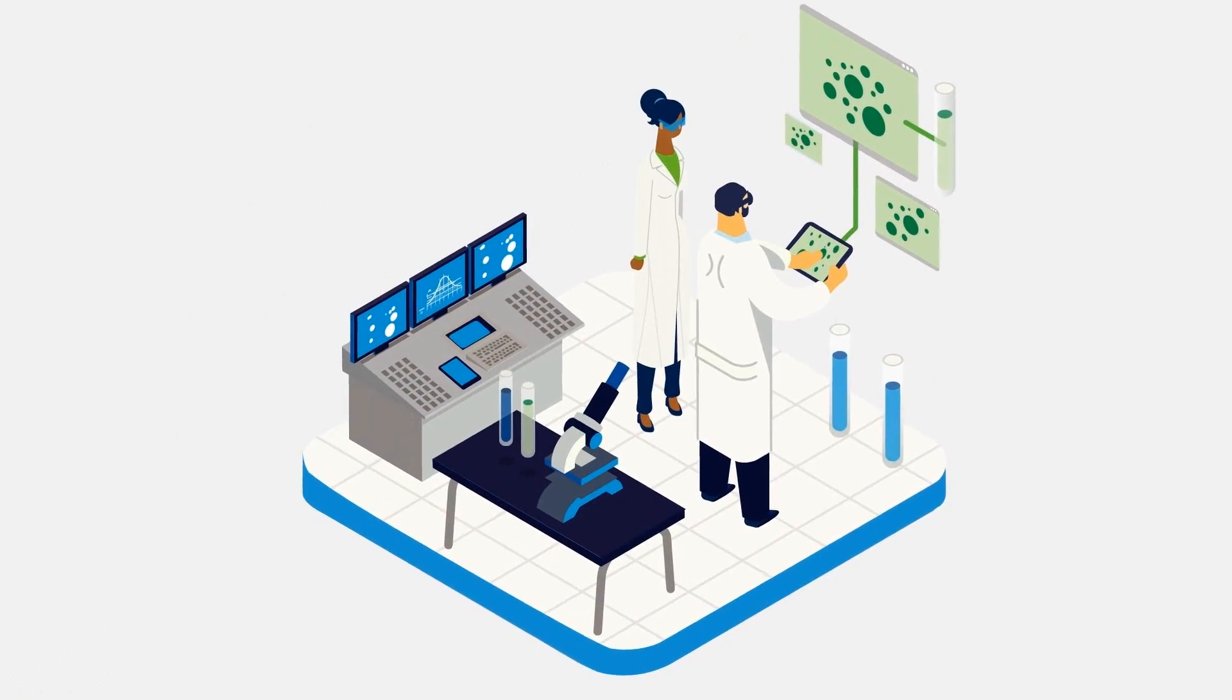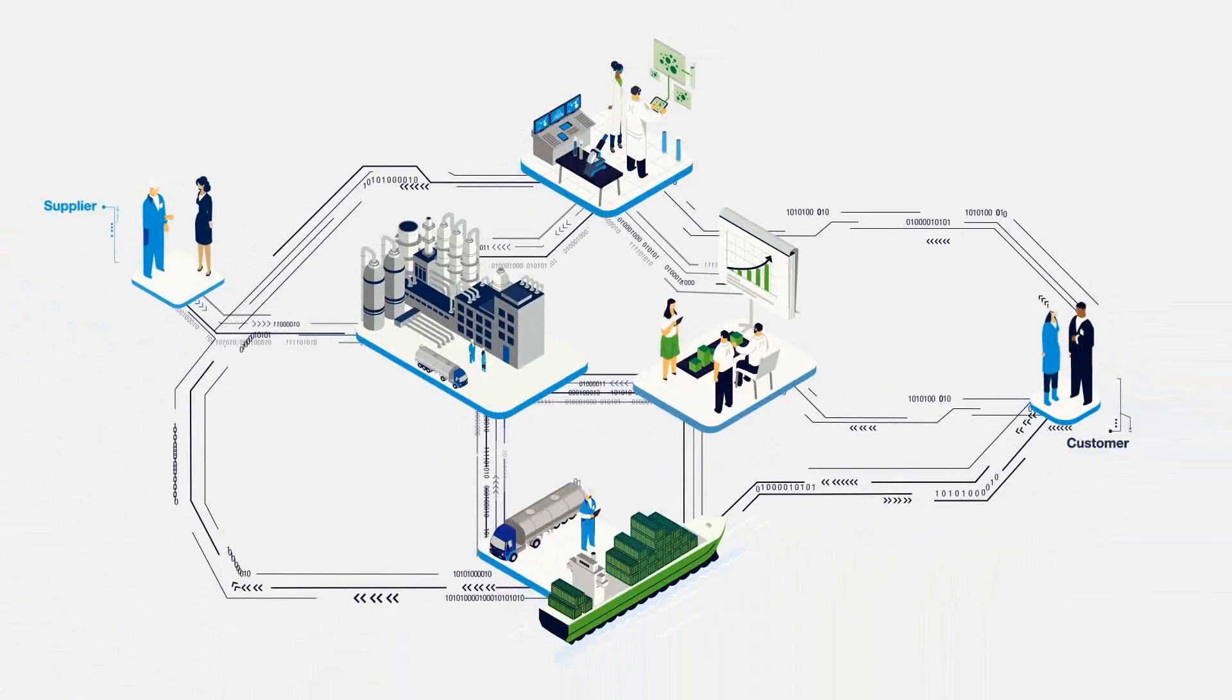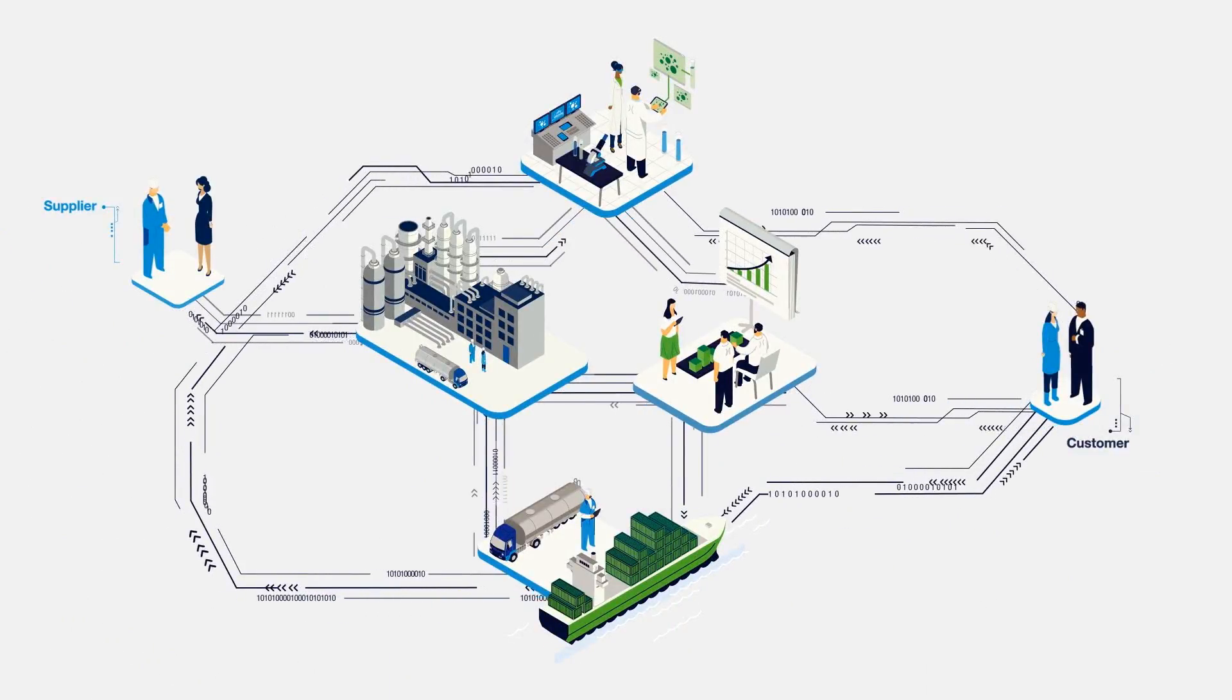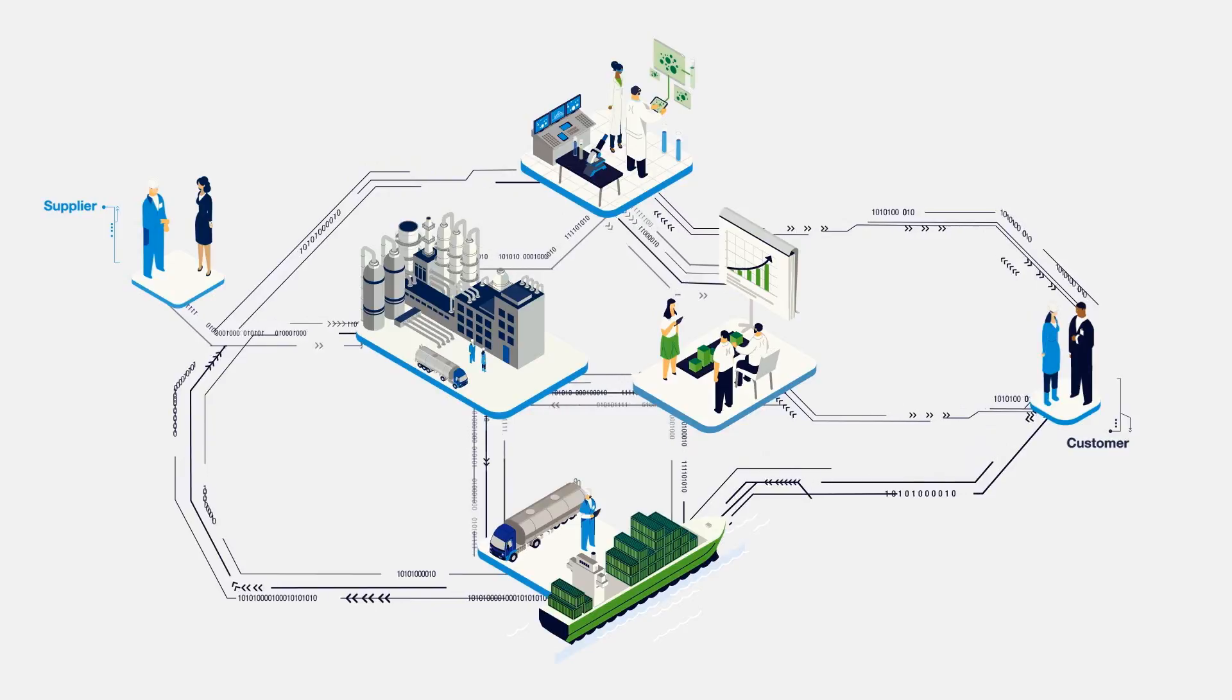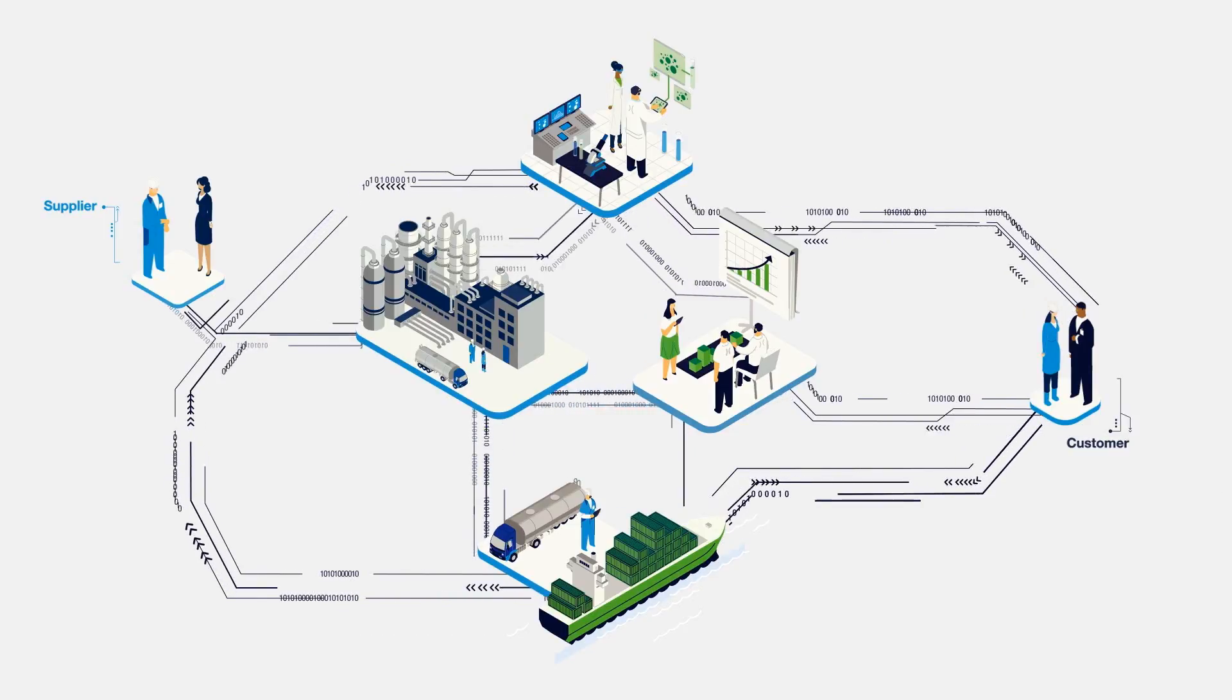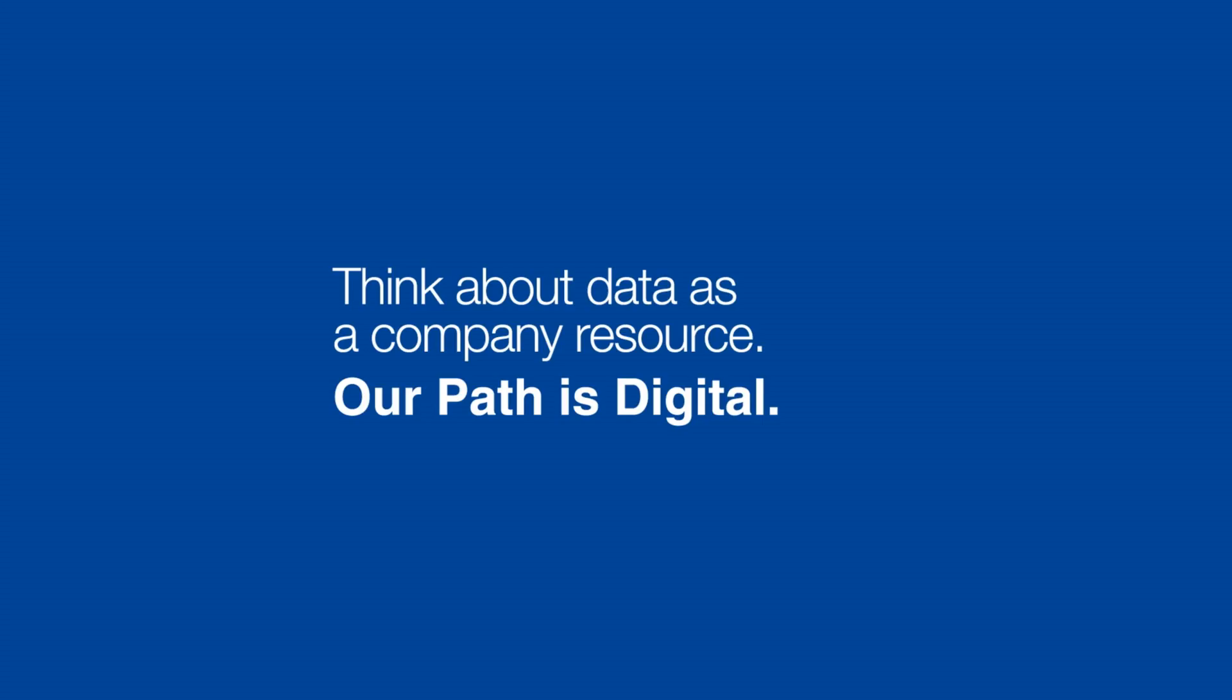From an isolated and disconnected world to working agile and being connected, digital helps us to work faster, better, more efficiently, and it spurs our creativity. Think of data as a company resource. Our path is digital.